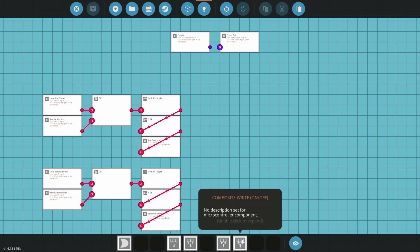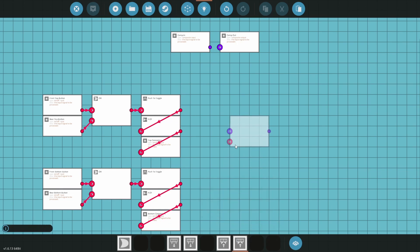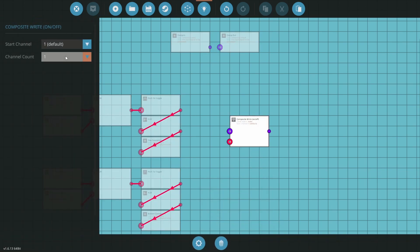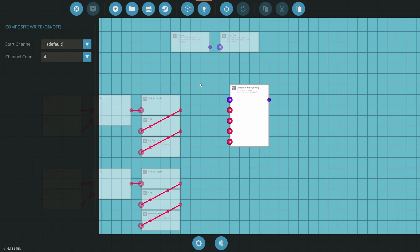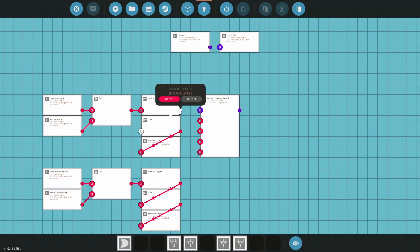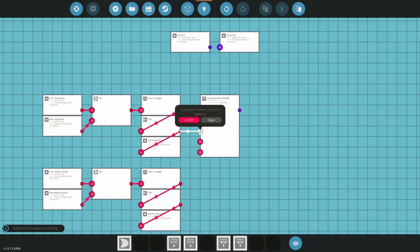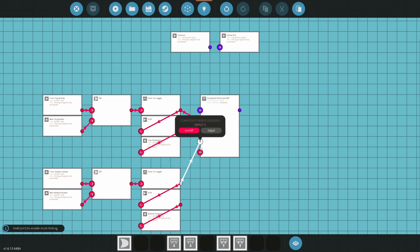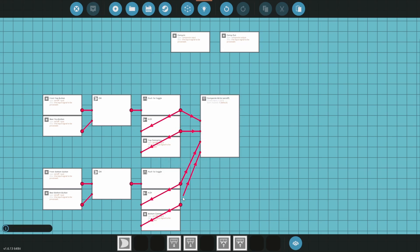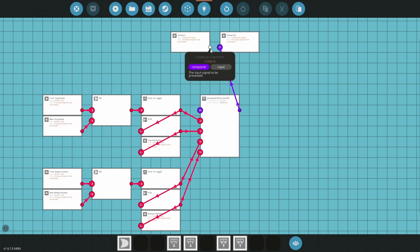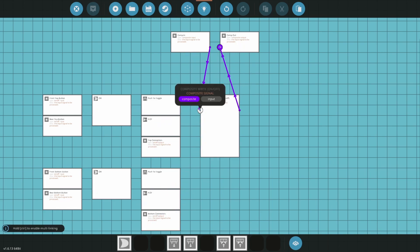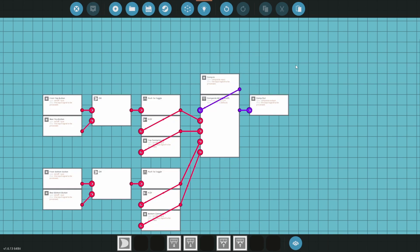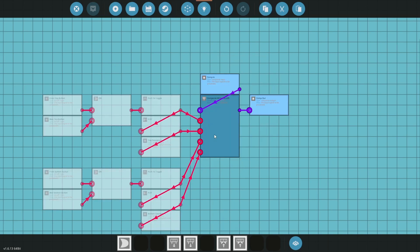Finally, we will add a composite write on-off. Click the composite write and change its channel count to four. Connect the top push to toggle to input one, the top NOT output into input two, the bottom push to toggle into input three, and the bottom NOT into input four. Now just connect both the comp in and comp out to the composite write so that the composite signal can pass through.